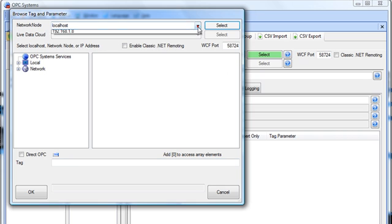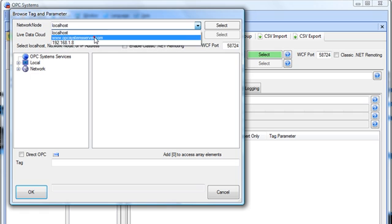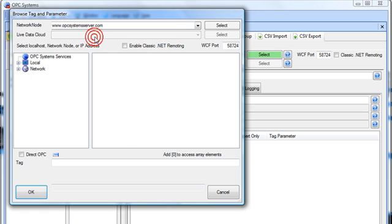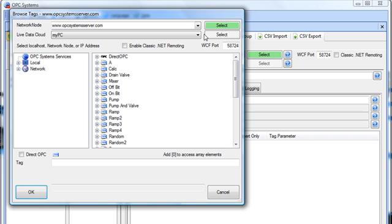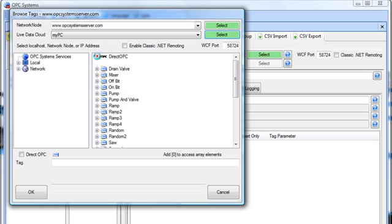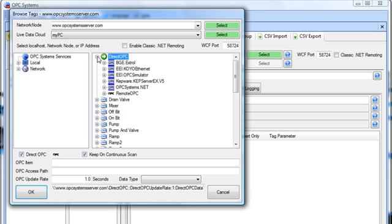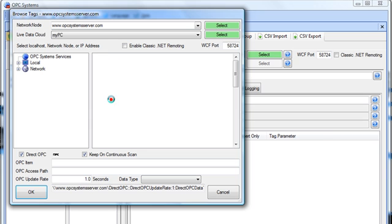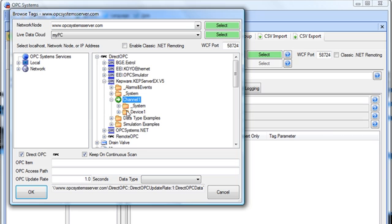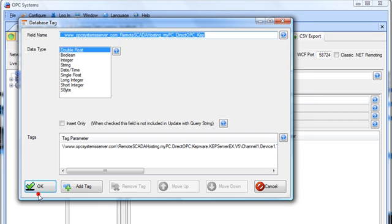Under the Network node, I'm going to specify the registered domain name. Here under Live Data Cloud, I have my PC. I'll select my PC, and under Direct OPC, I'll browse for OPC servers on that computer. I'll select the Kepware OPC server, and select an item from it.